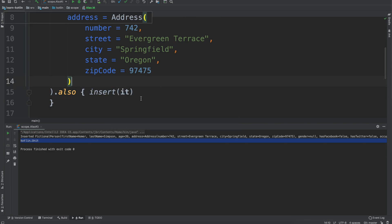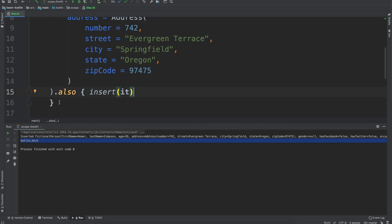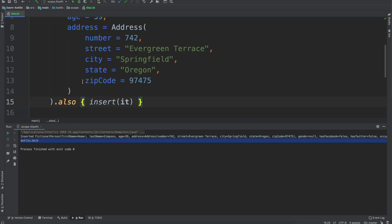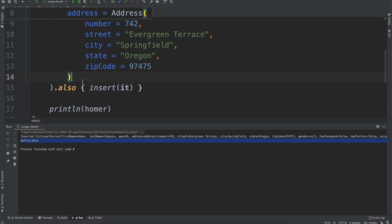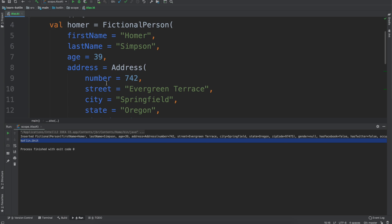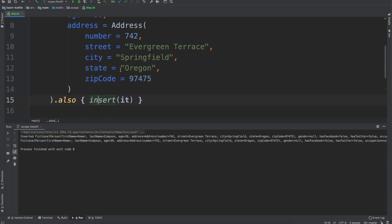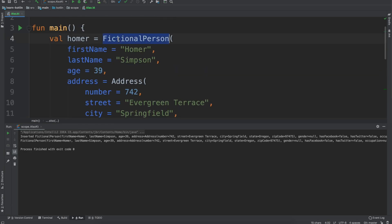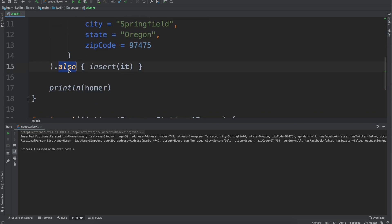I've actually noticed that I tend to only need one line for the ALSO — just `also { insert(it) }` — insert the value into the database and get on with it. With `apply`, I use it in situations where I want a builder pattern setup. With `also`, I use it in situations where I want side effects — where I want to do things on top of the main thing. In this case, the main part is creating a fictional person, but I also want to insert it into a database.